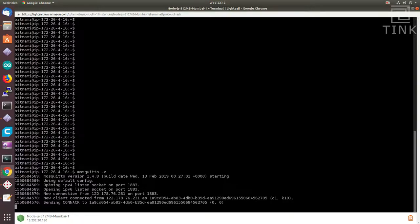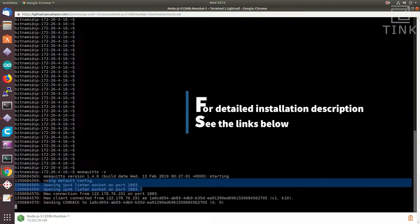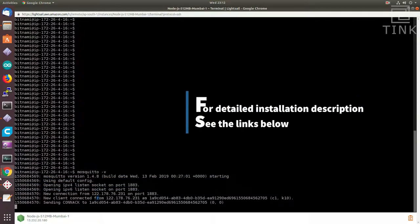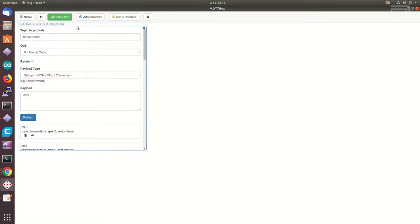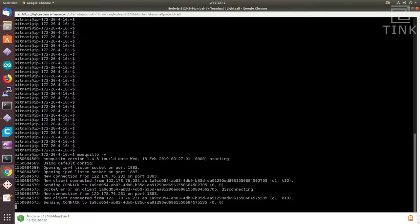Alright, I got the server configured and up and running. It is also available on a public IP listening on port 1883.